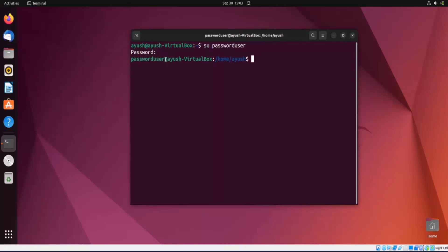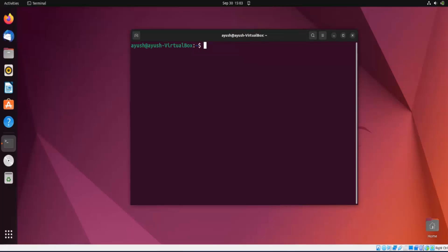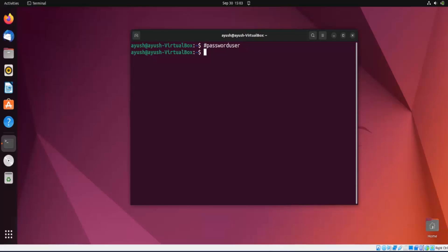I will exit because I want to use my own account. Let's start with the passwd command. The command is basically used with sudo, because only the root user or a user present in the sudoers file can change the password. If you do 'sudo passwd' with no arguments, it will change the password of your current account.